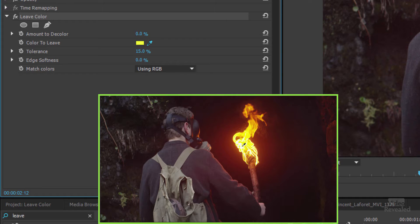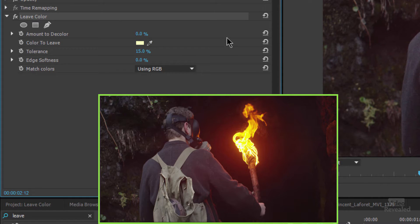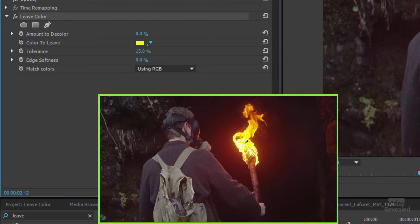Now you're not selecting a range of colors. You change the tolerance and the softness over here. So I'm going to click inside and grab maybe something a little bit more yellow.